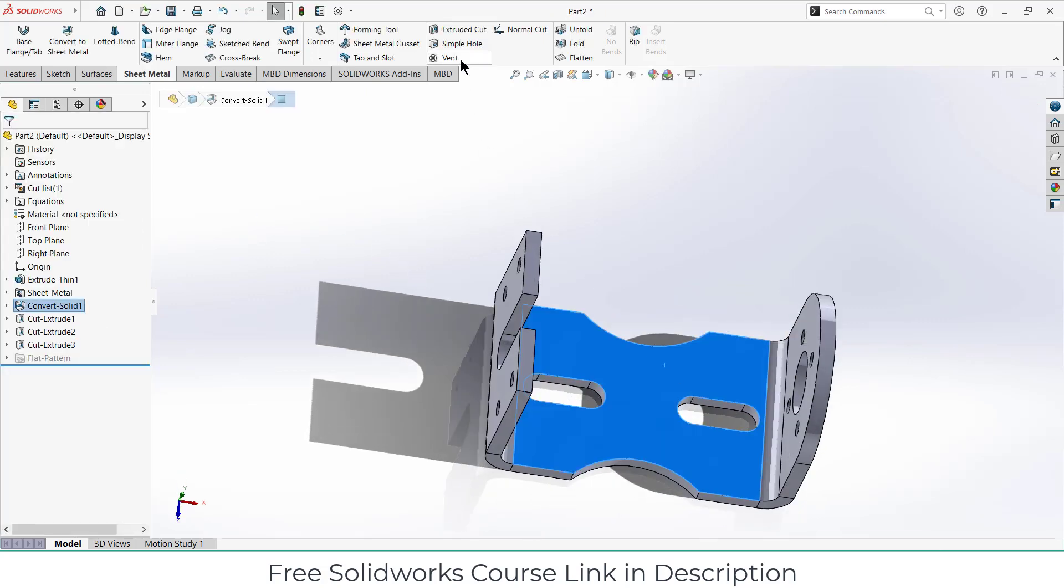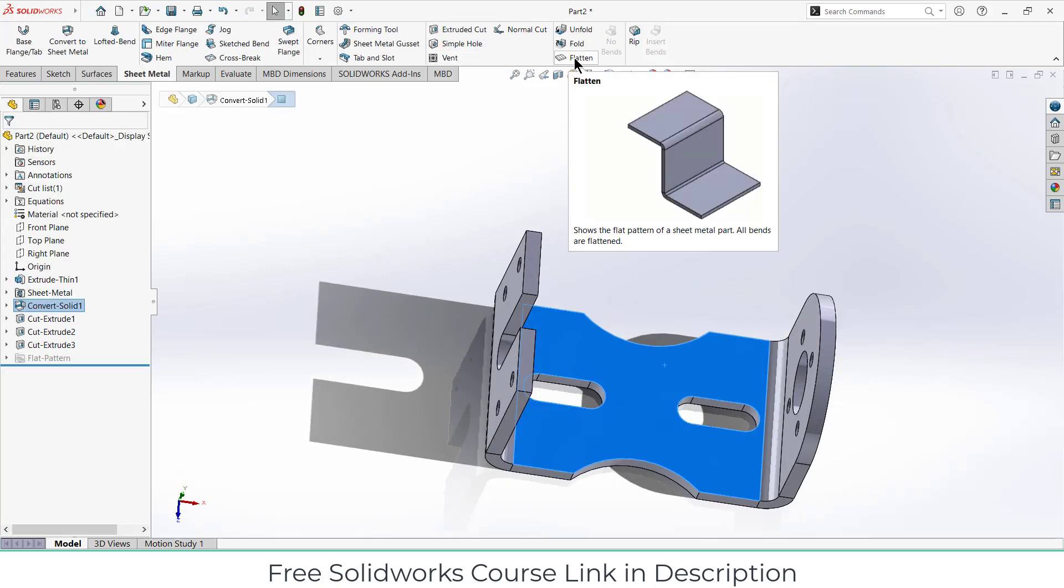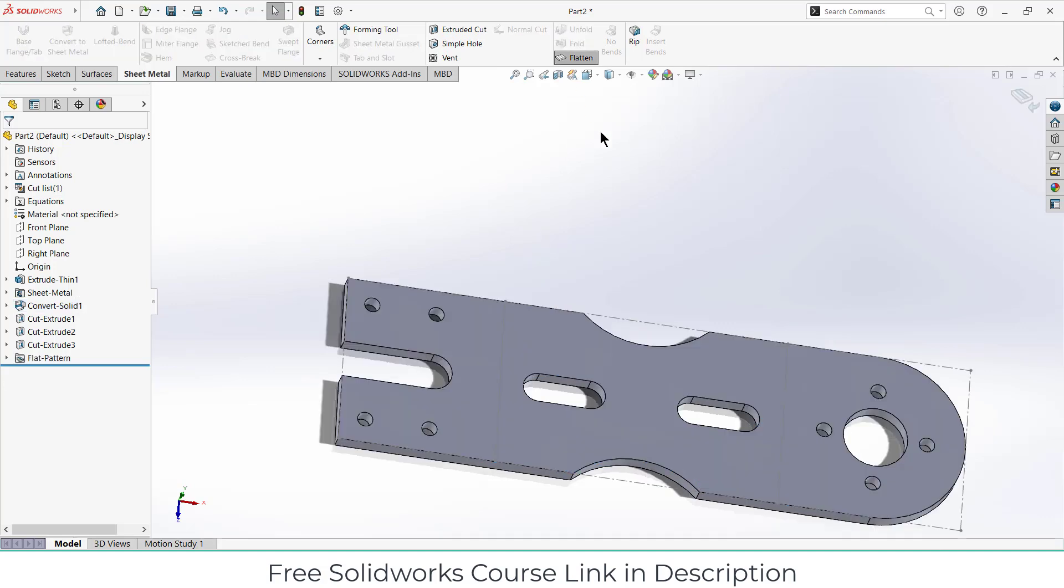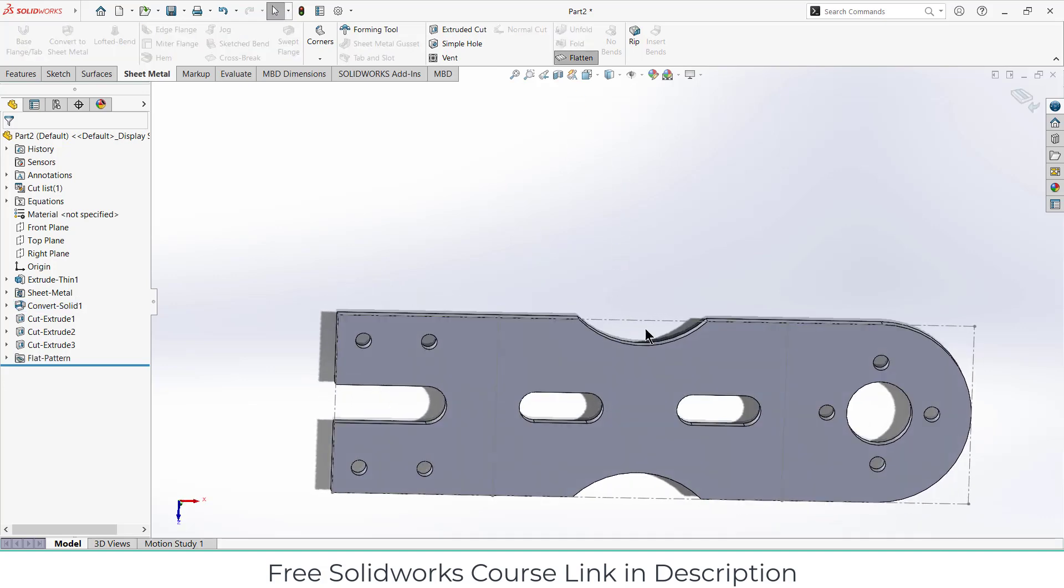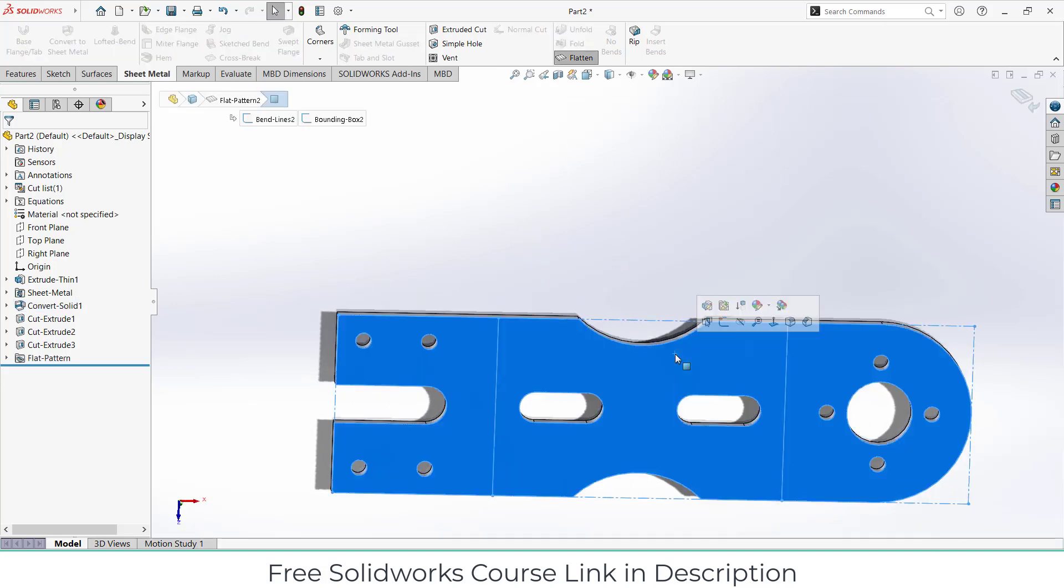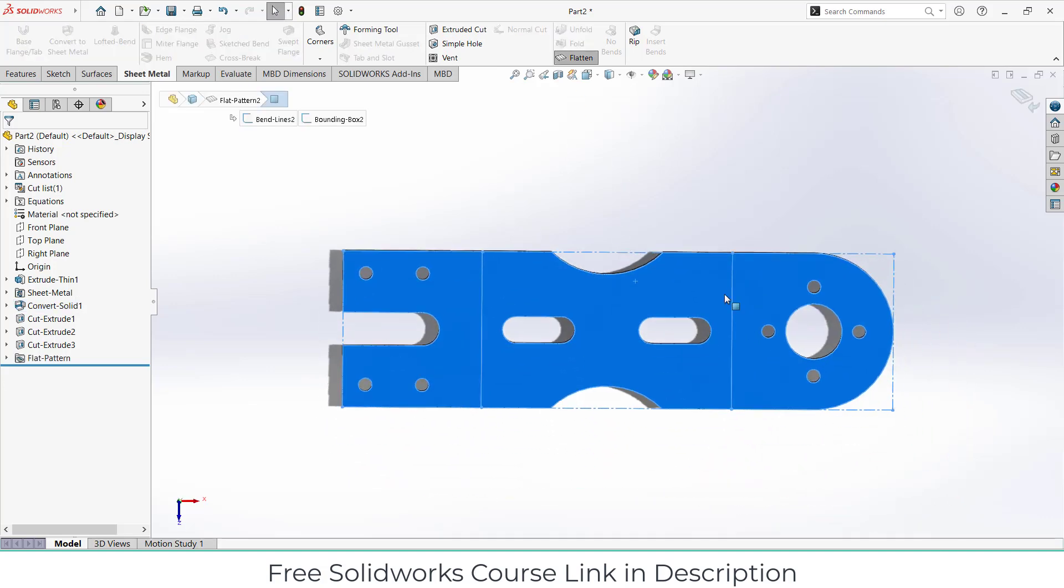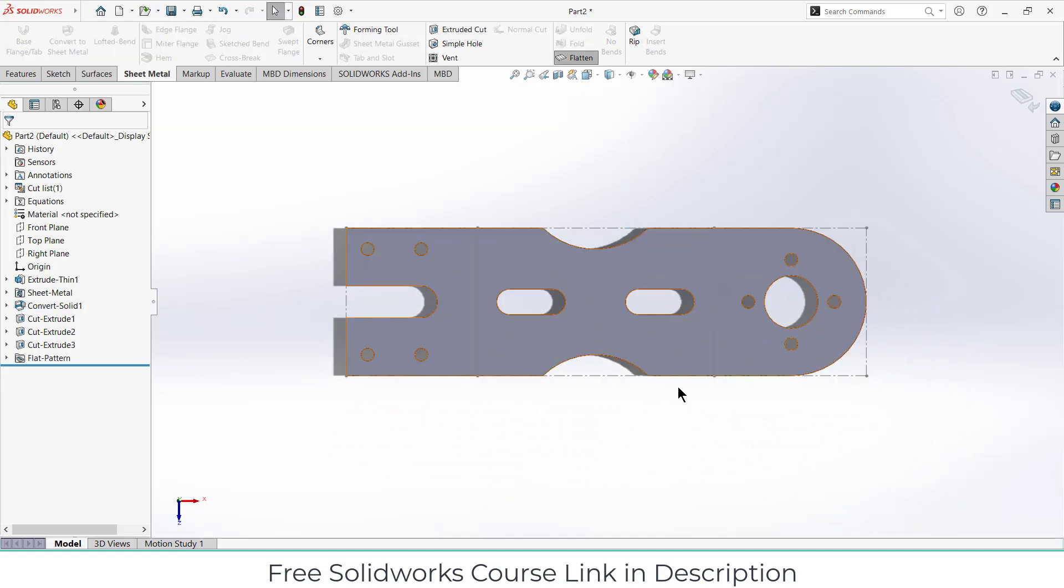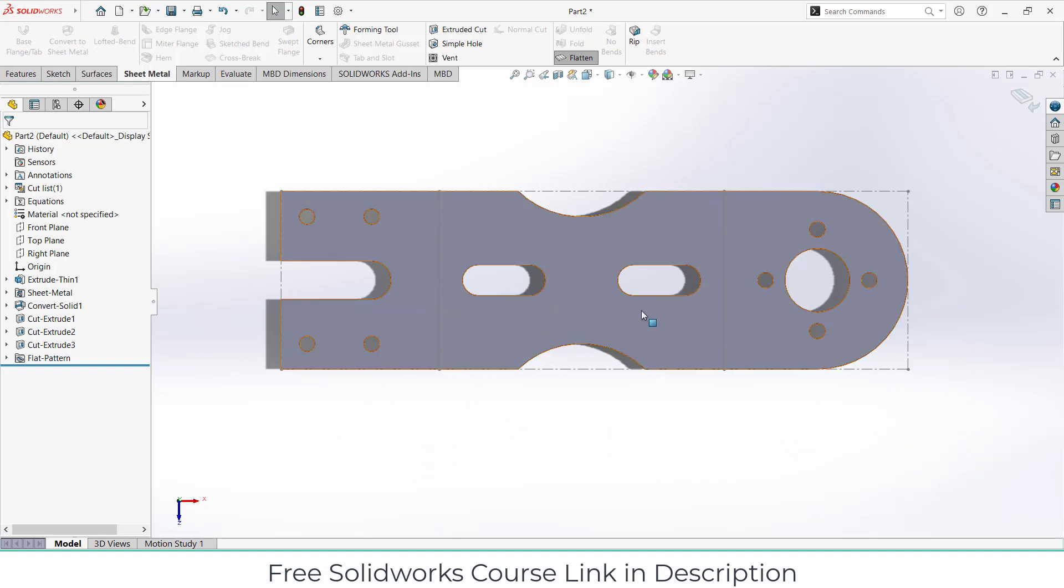Now select this face and click on flatten. This is how it will look like, our part.